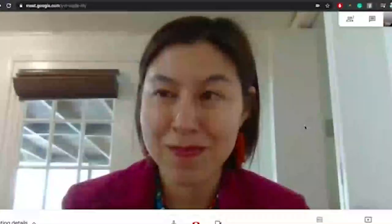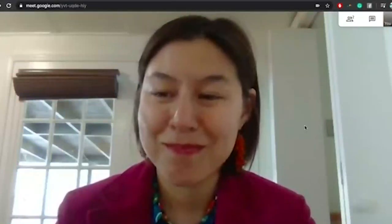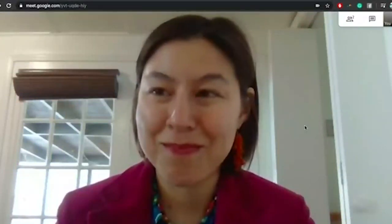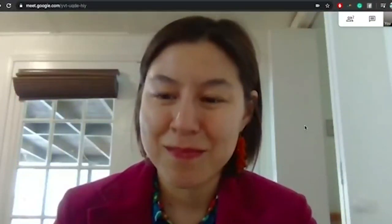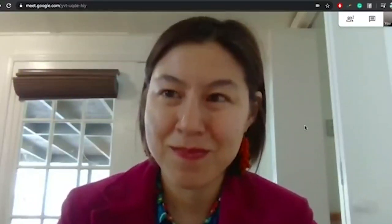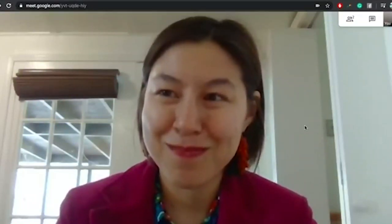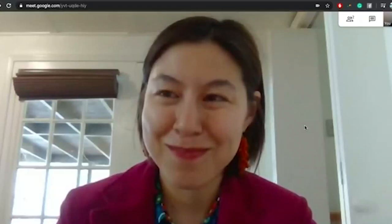We have Hannah Call from UC Davis, who is going to share her talk on entomology and some really cool insect research happening in the Central Valley. I will let Hannah introduce herself further and share her talk.